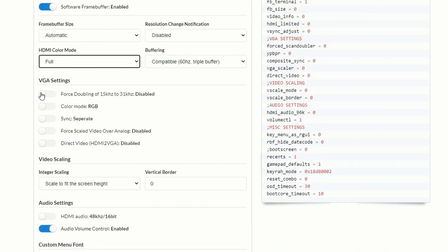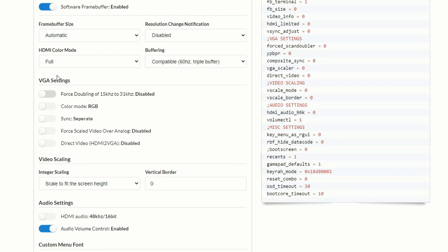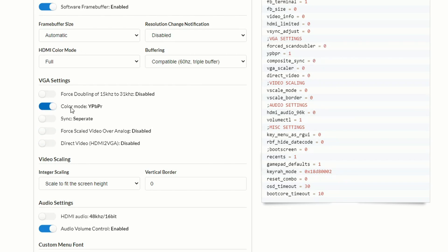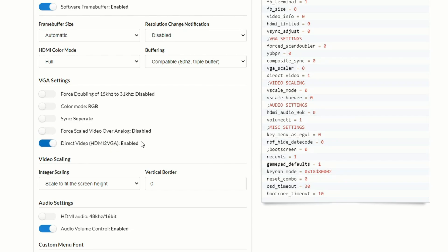You want to make sure that all of the settings are correct to get to 5x. If you're doing something like VGA and a 15 kHz core, you can force double that to 31 kHz to make it compatible, as I showed in my VGA analog video. If you screw up and turn the wrong things on, just refresh the page and it'll reset to stock MiSTer settings. For 5x scaling you need: 1920x1080 at 60 Hz, integer scaling set to scale to fit the height of the screen (V scale mode = 0), and V scale border = 0.